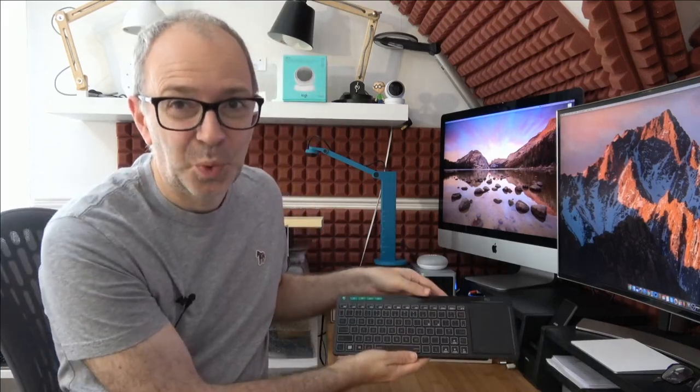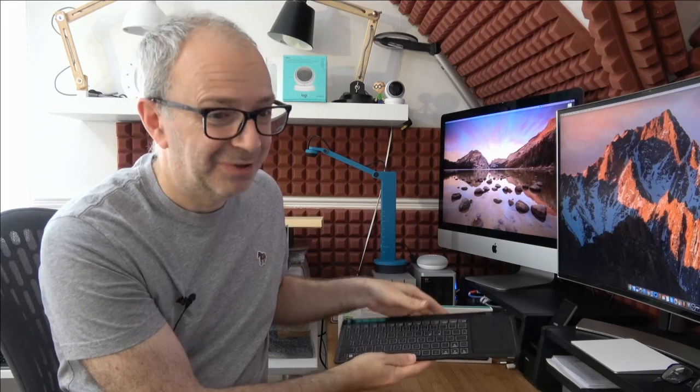Now before I actually get on with the review and show you the keyboard which is just sitting here on the desk, I do want to just remind you this is a live broadcast. You can use the live chat or the super chat to communicate throughout this video, and also if you're watching after the live broadcast please do leave a comment below and please do also subscribe to the channel if you're not already subscribed.